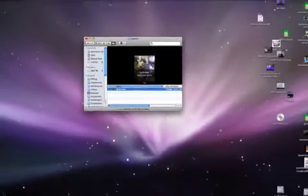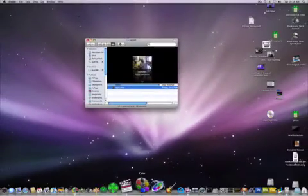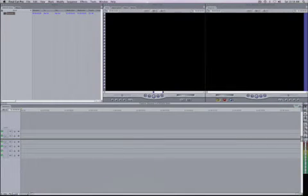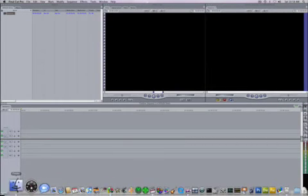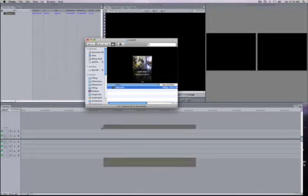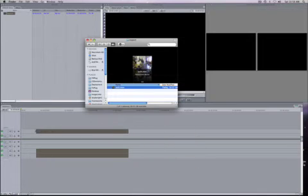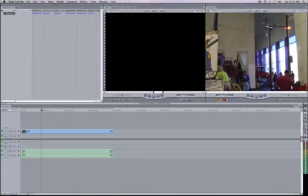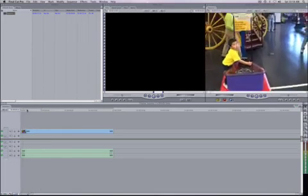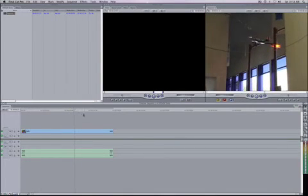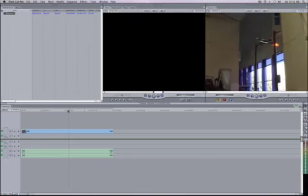So now we want to drag that movie into Final Cut Pro. Bring up Final Cut Pro, bring up the movie and just drag it into the timeline. And there we go. It's ready to edit.